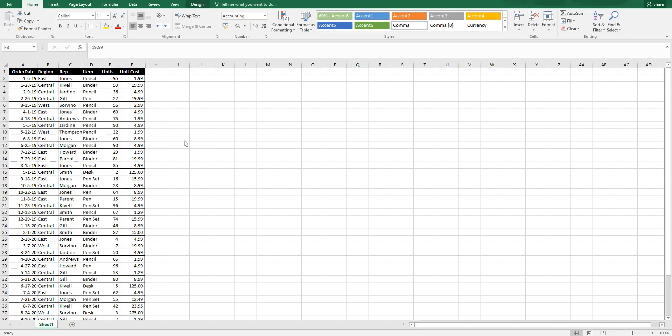Hi guys, welcome back to my channel. In this video, I'm going to teach you how to create a calculated field in a pivot table. I have a sample dataset here with date...